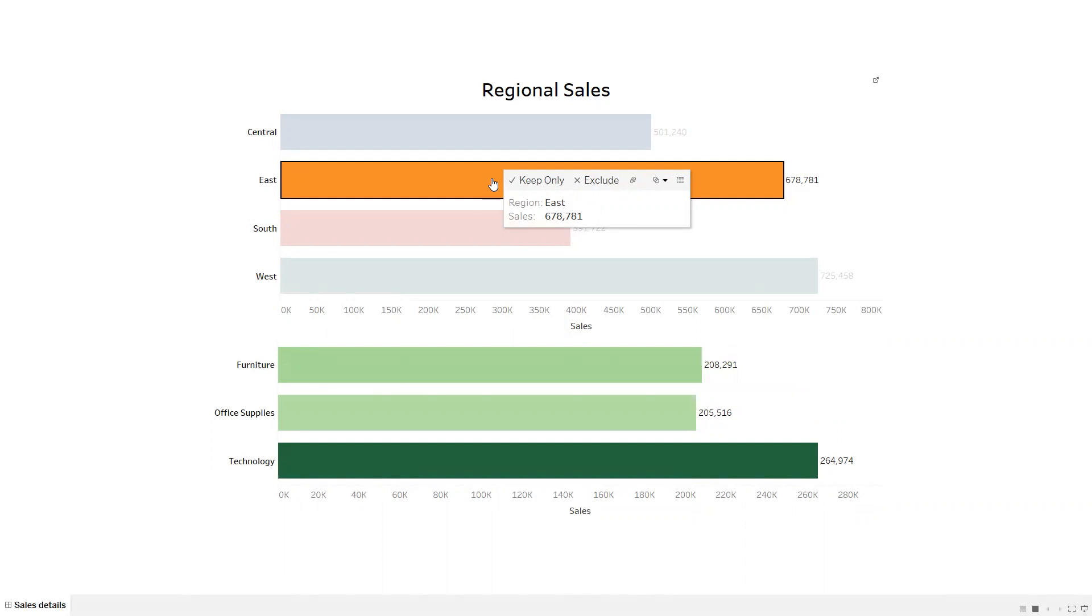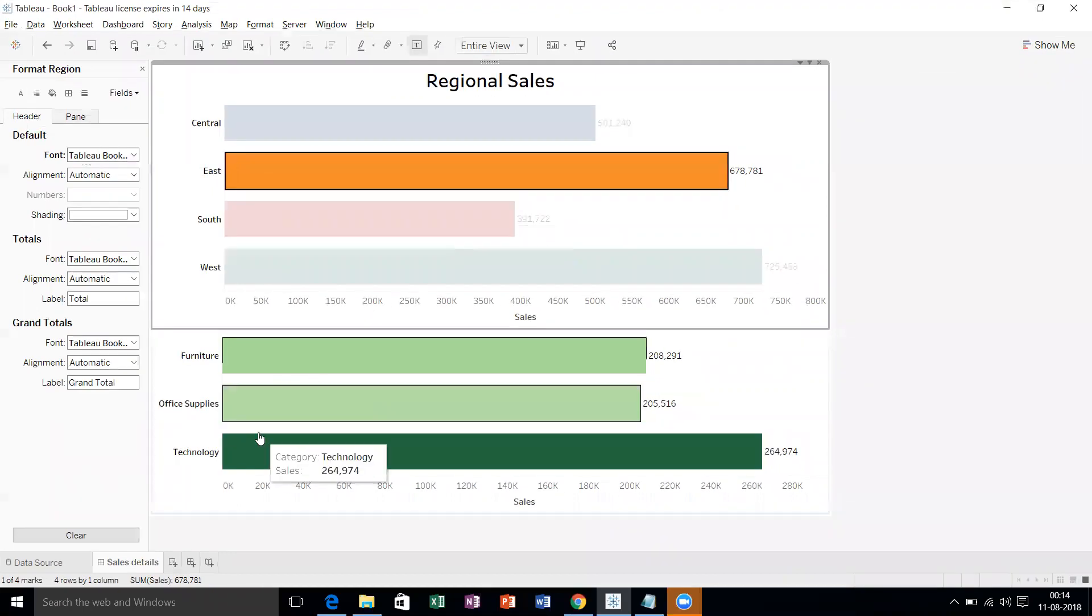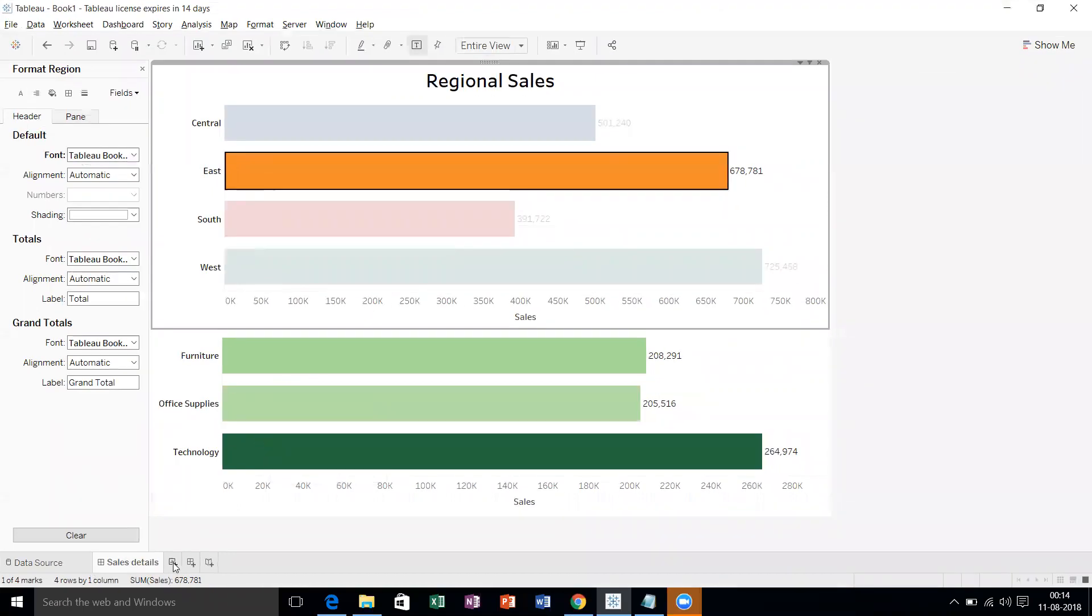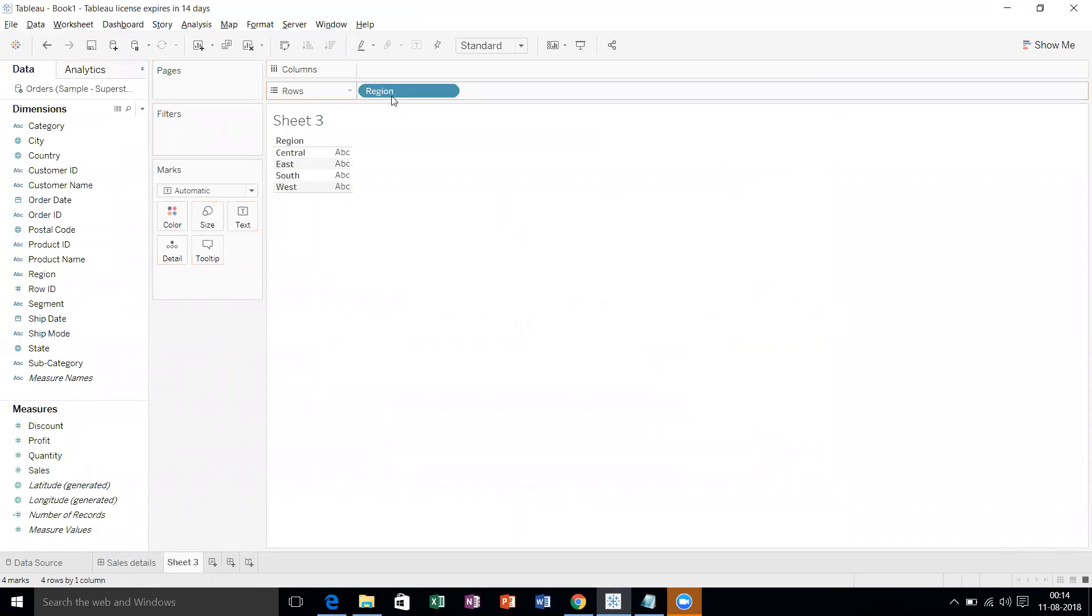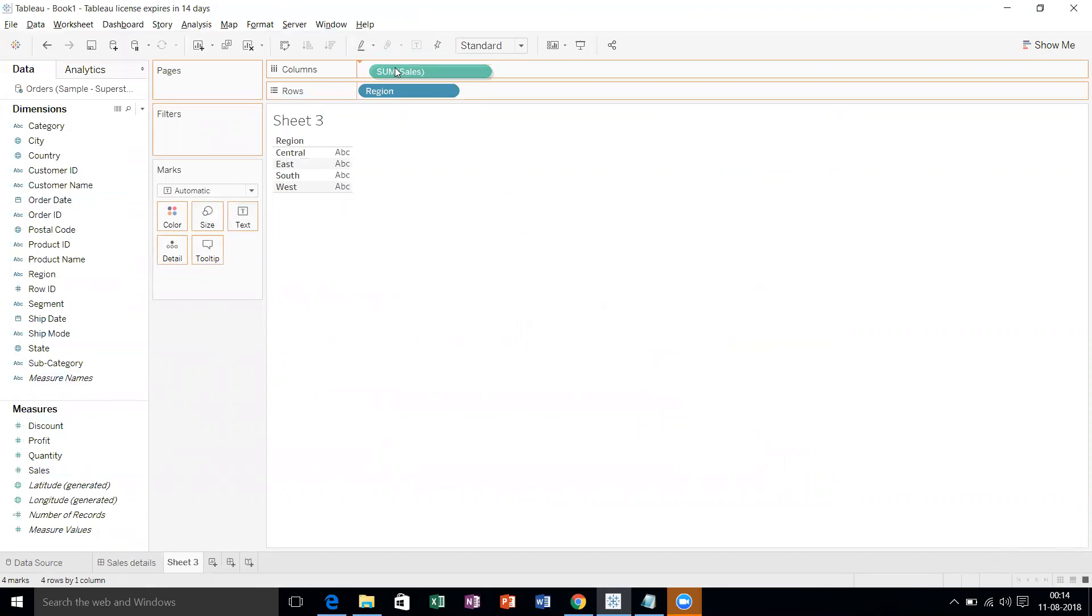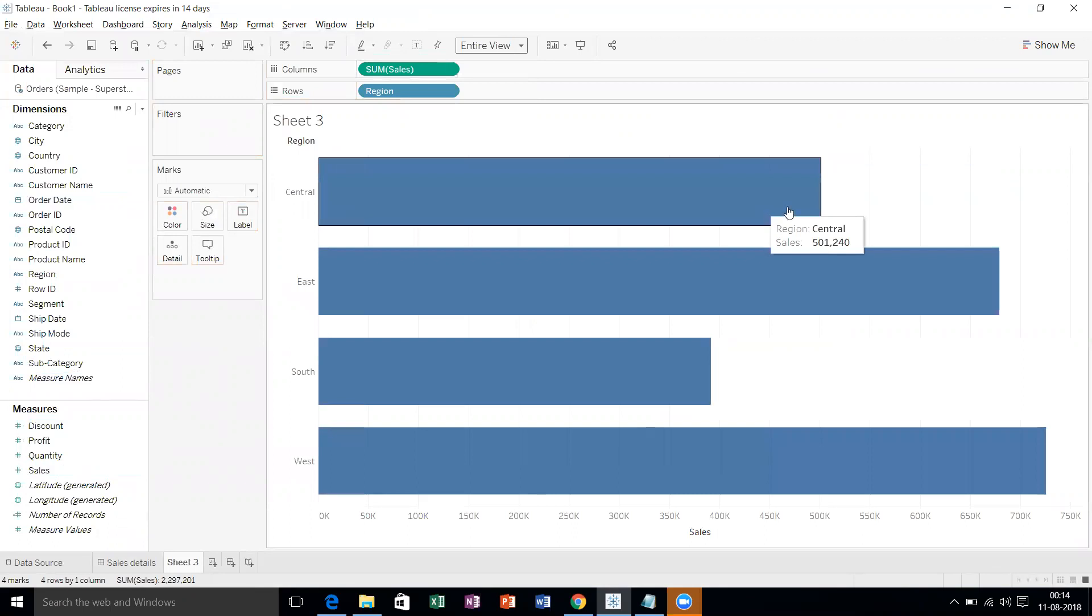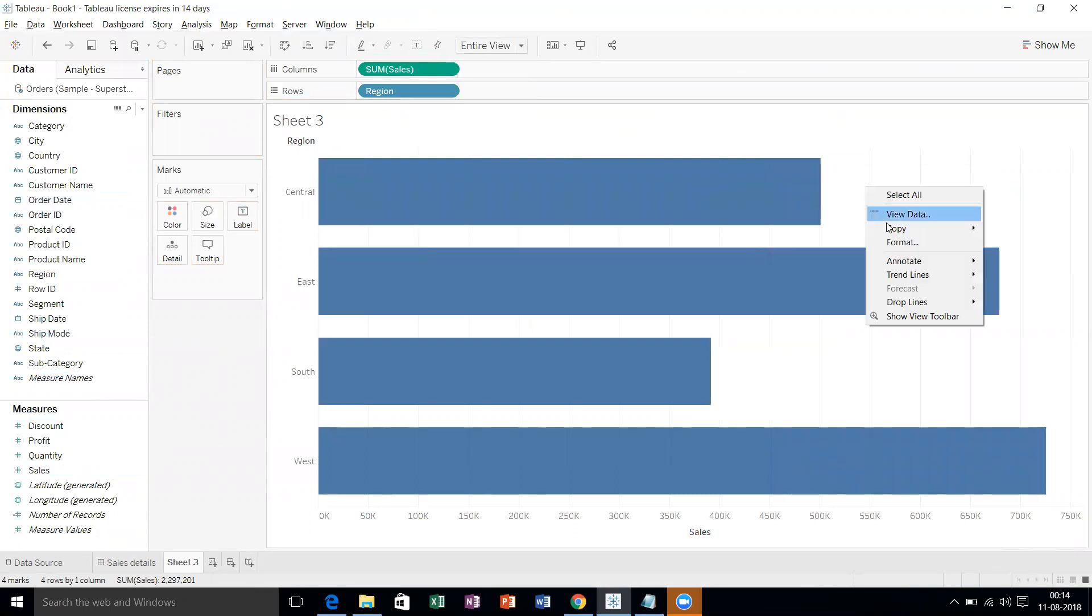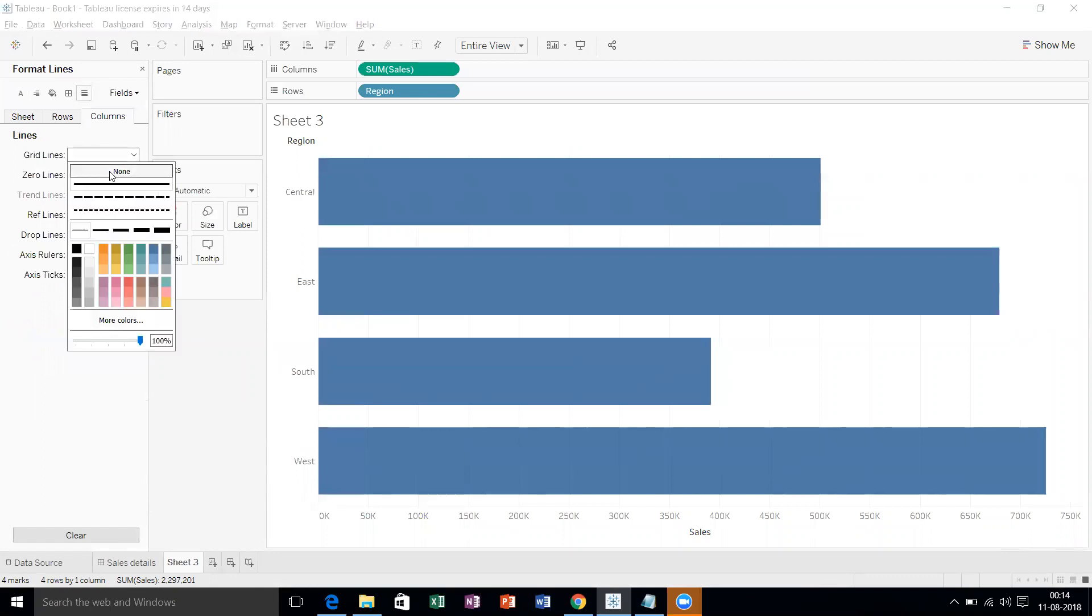For that, we need to create two sheet charts—two bar graphs. One is for region level sales, one is for category level sales. Let's do it from Regions and Sales and make it entire view, and remove the gridlines from the background. That's okay, gridlines none.